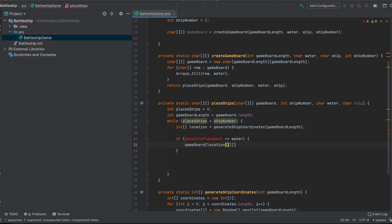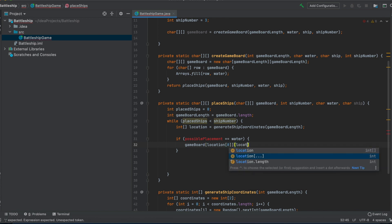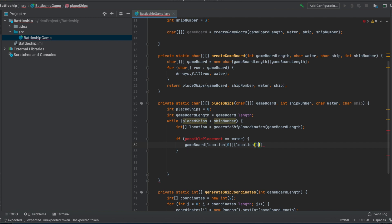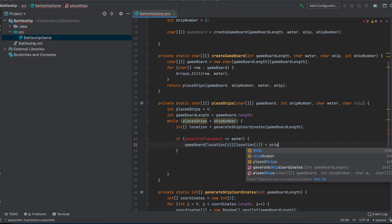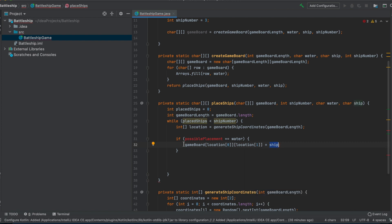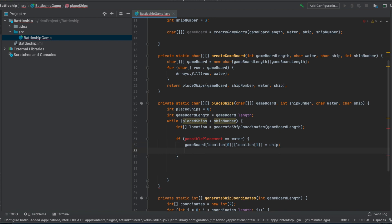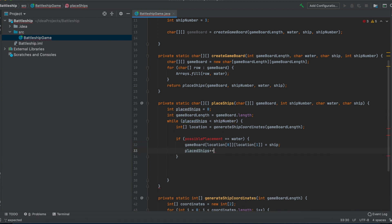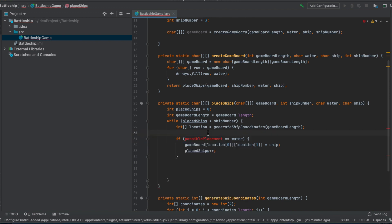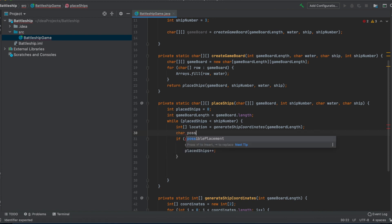The row index will be location[0] and the column index will be location[1] in our 2D array. We put the ship character at gameBoard[location[0]][location[1]], and then if we successfully place the ship, we increment the placedShips counter. If the possible placement is not water, the if block is skipped and the while loop just continues until all ships are placed.